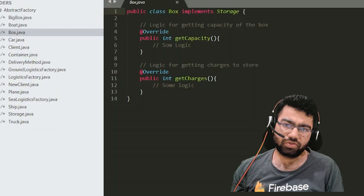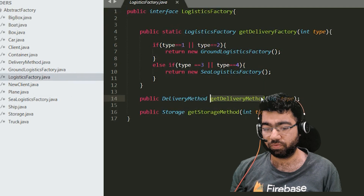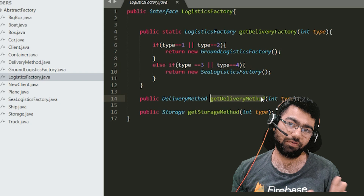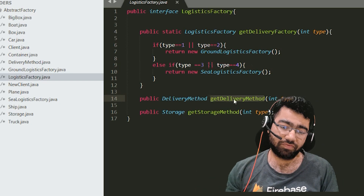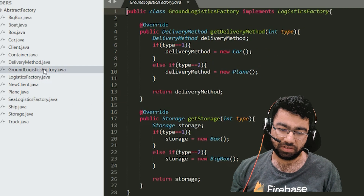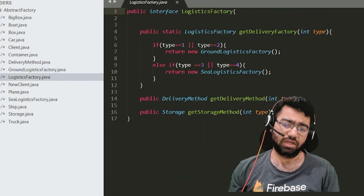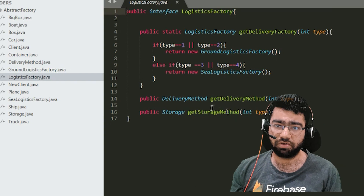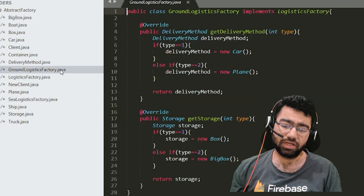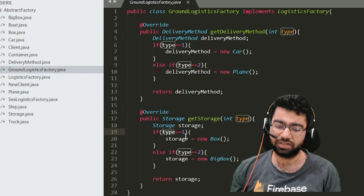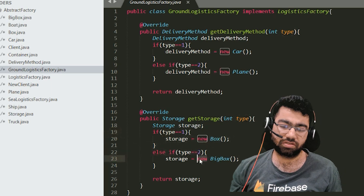Now let's see this with code. The previous factory method code has a logistic factory interface with a get delivery method function, and two factory types implementing it. Now we introduce another function — get storage — to return two objects the client might want. This function is implemented by both logistics factories: if the type is car, return a new box; if the type is truck, return a big box — something like that.